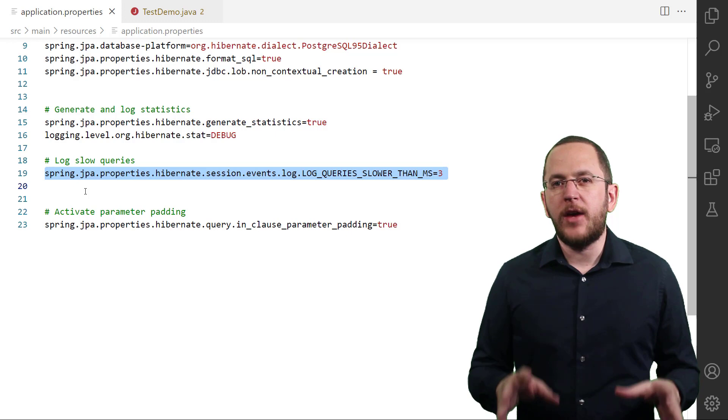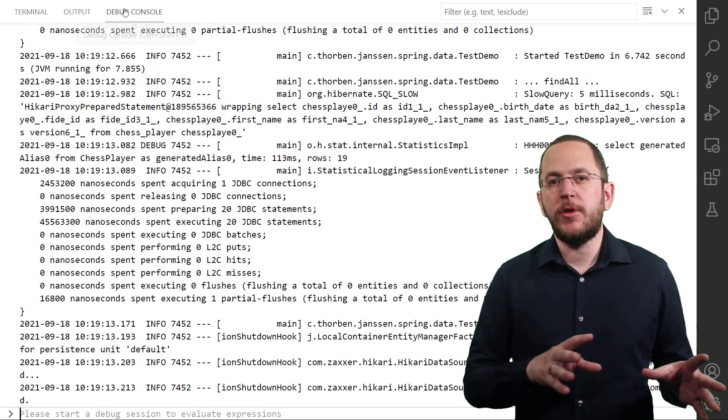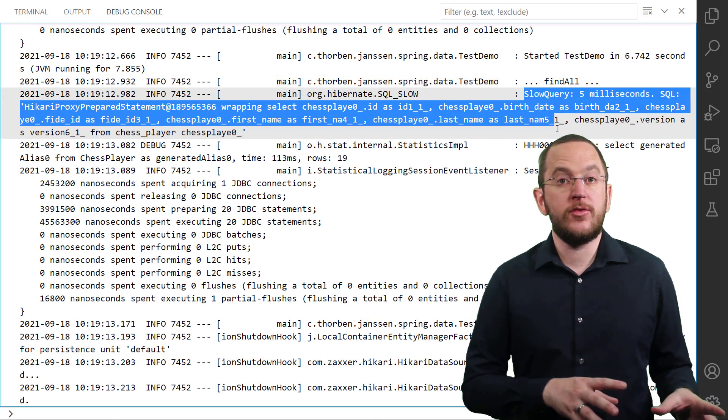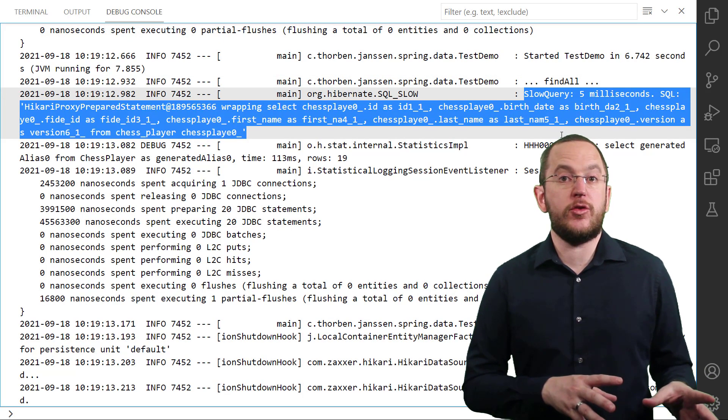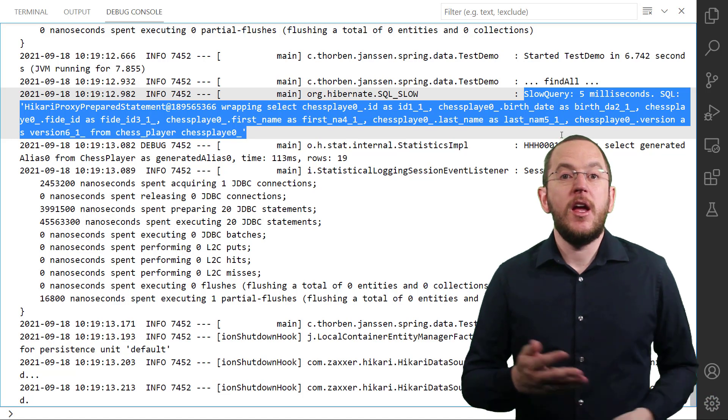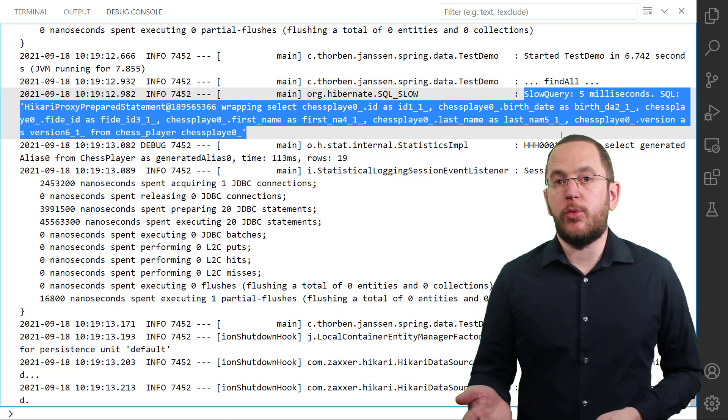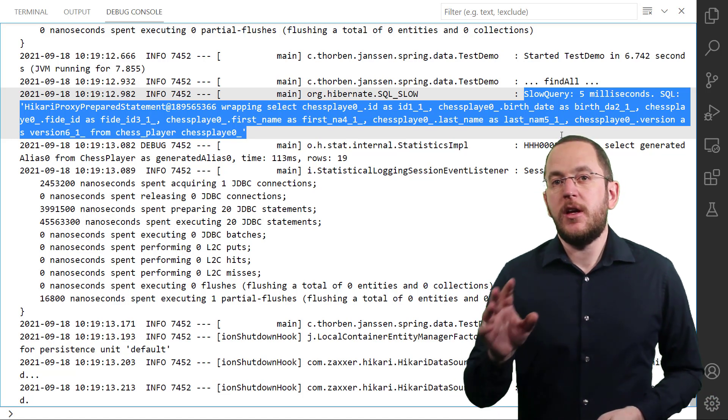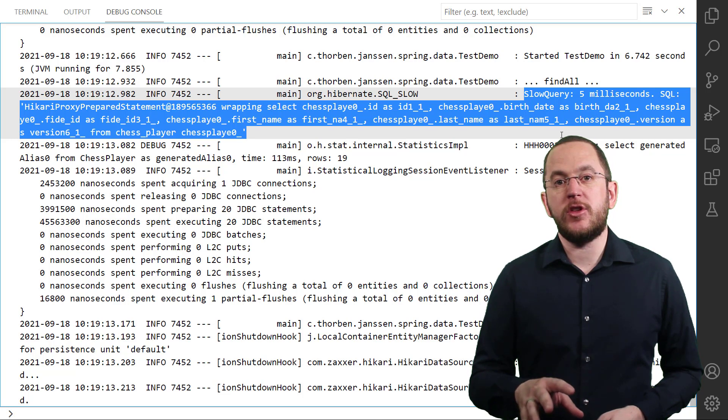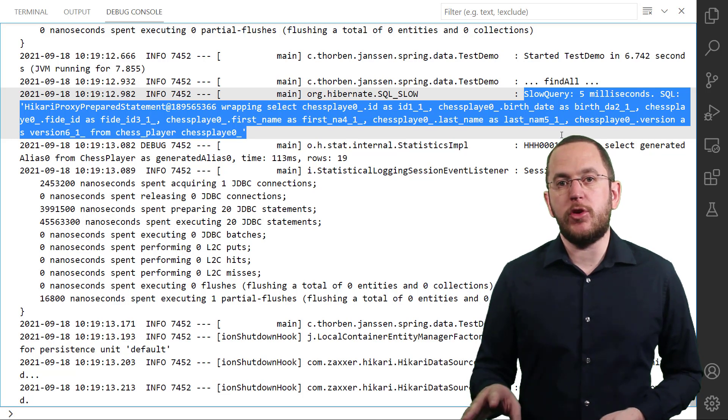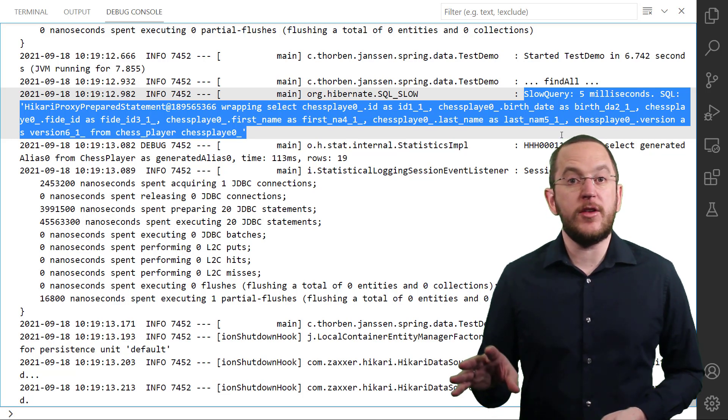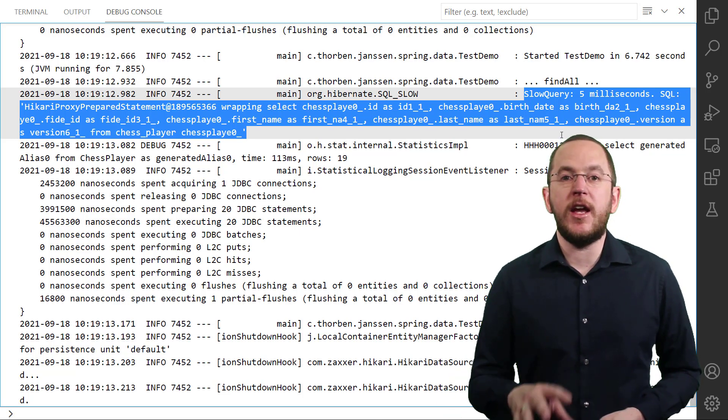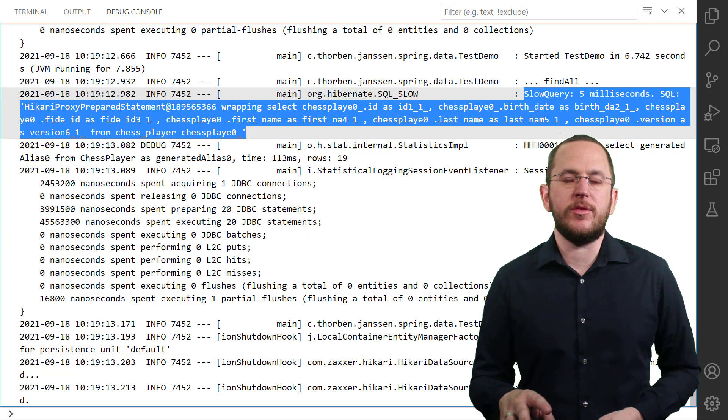It defines the execution time threshold in milliseconds above which Hibernate shall report a query. After configuring this property, Hibernate will write the log message here for each SQL statement with an execution time above this threshold. I recommend writing the messages into a separate log file so that you can easily find, analyze, and improve these queries.